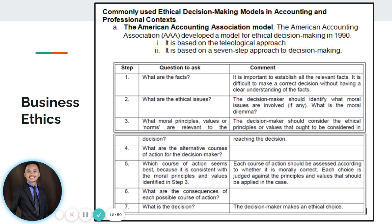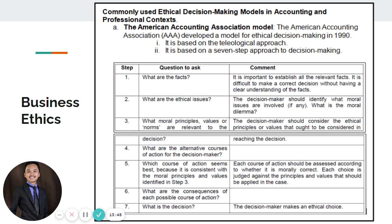Step two: what are the ethical issues? The decision maker should identify what moral issues are involved and what moral dilemma or problem is being addressed. Step three: what moral principles, values, or norms are relevant to the decision? The decision maker should consider the ethical principles or values that ought to be observed in reaching the decision — for example, the relevant code of conduct, norms, and values applicable to the situation.